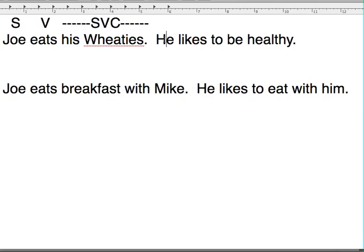He likes to be healthy. In the next sentence, the subject is 'he,' and who's the referent there? It's still Joe. This is still close enough that we can tell who we're talking about. If I say 'Joe eats his Wheaties, he likes to be healthy,' it's clear that 'he' still refers back to Joe. So the referent doesn't need to be in the same sentence, but it needs to be fairly close.